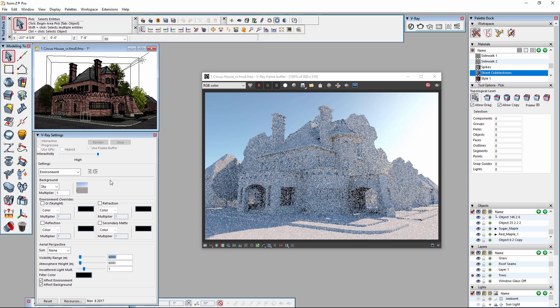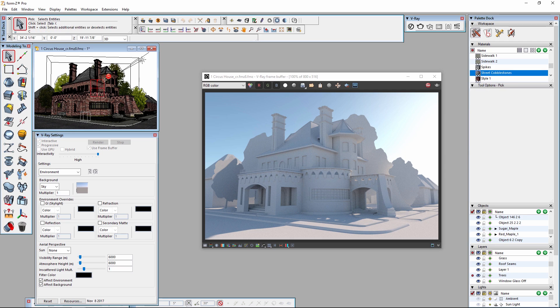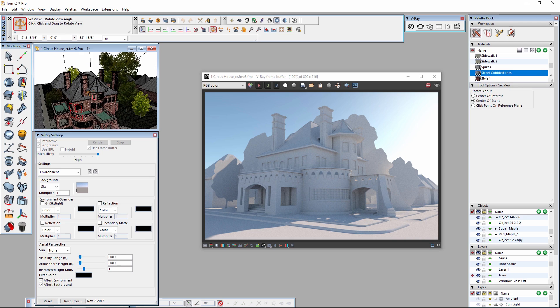Now we can make changes to the scene inside the scene window. Moving the camera in this window will update in the frame buffer.